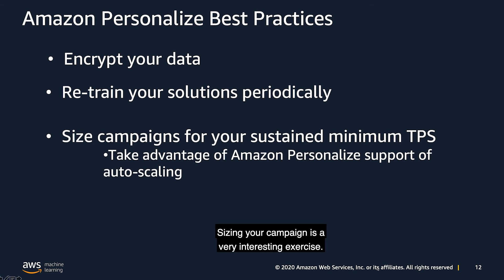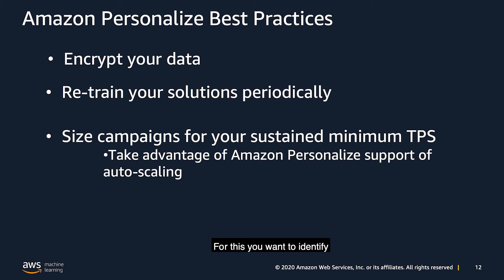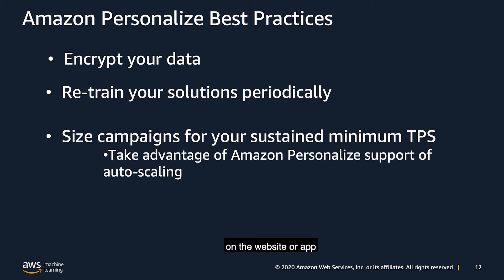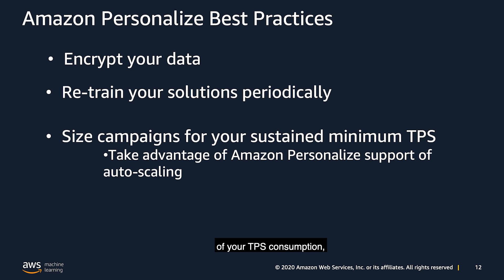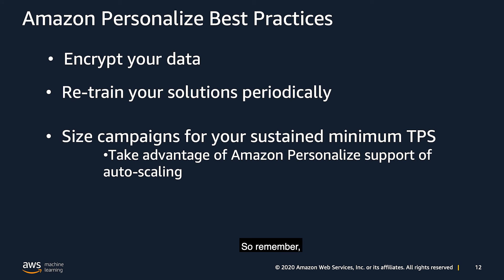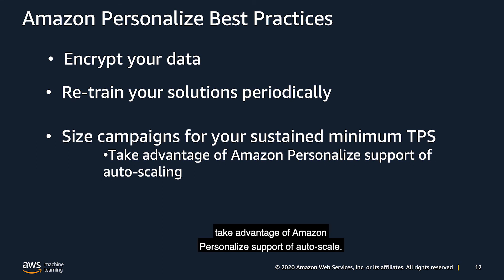Sizing your campaign is a very interesting exercise. For this, you want to identify your sustained minimum TPS traffic on the website or app that you will be consuming this application. Our managed endpoints have auto-scaling by default, and this auto-scaling will account for the spikes of your TPS consumption, and it will bring it down to your minimum sustained TPS. So remember, take advantage of Amazon personalized support of auto-scale.